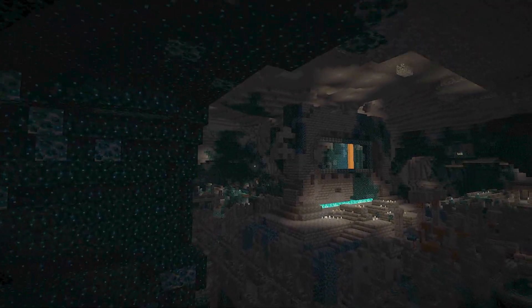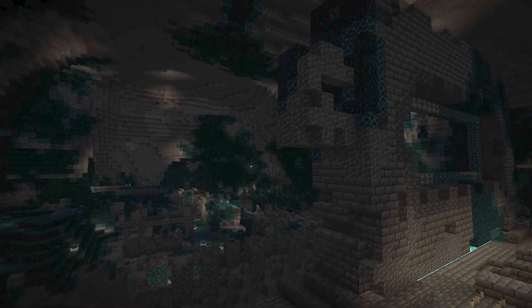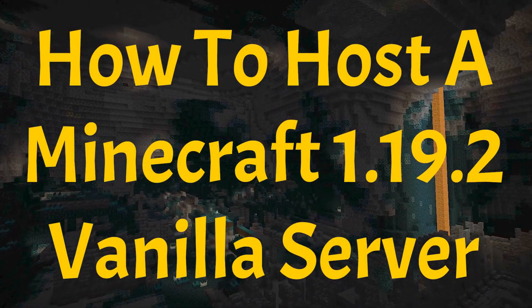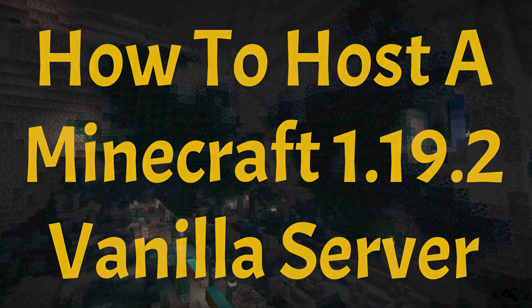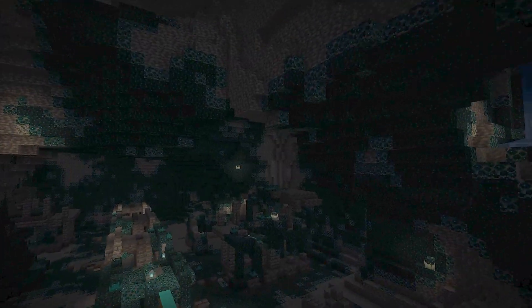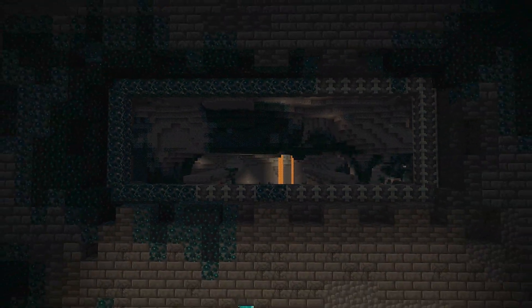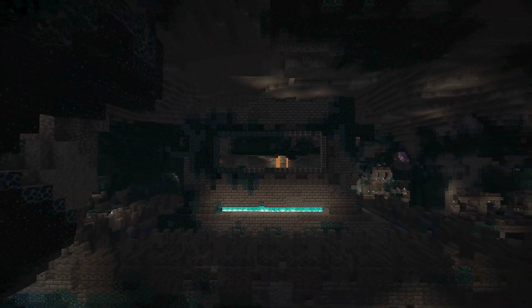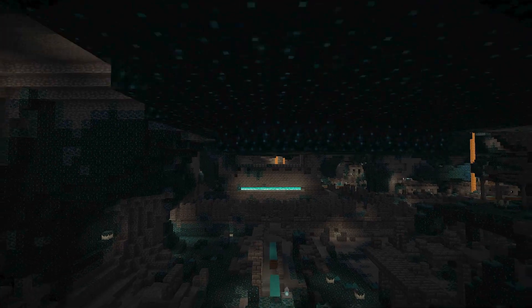What is going on everybody? I'm back again today. I'm gonna be bringing you guys a 1.19.2 Minecraft server tutorial. I just want to say real quick, if they do update to 1.19.3, it's the same exact process to install the server. So I'm gonna get right into it.